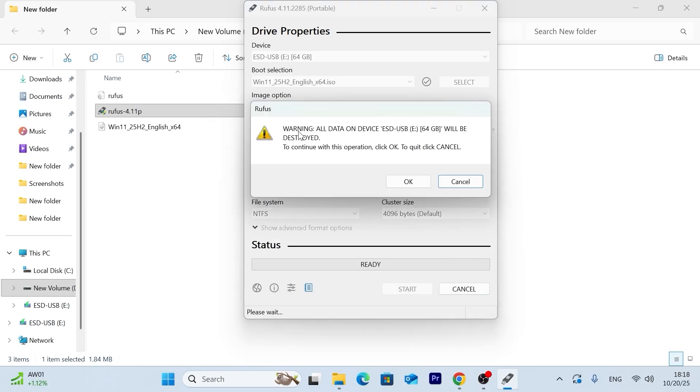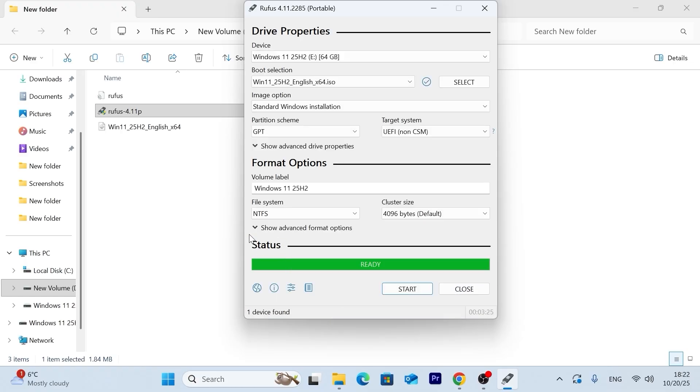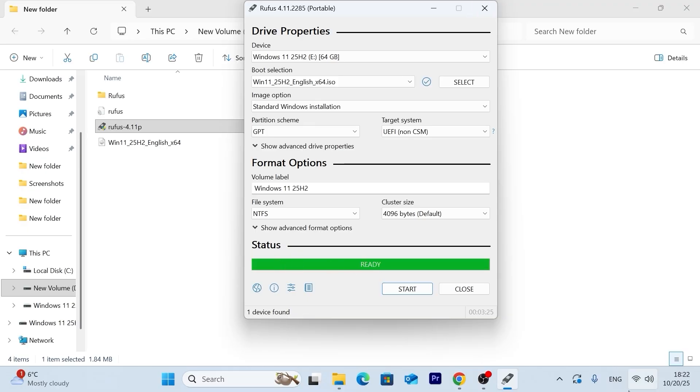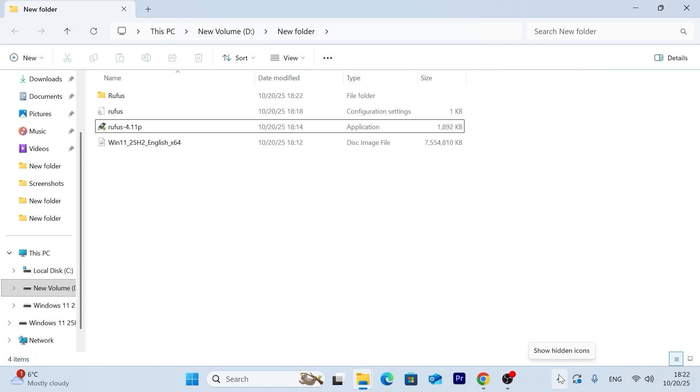Then you will see this message. Warning, all data on device will be destroyed. That's what I said in the past. So if you have important data, definitely you should copy them. Click on OK. Now be patient and take your time until it will create a bootable USB stick with Windows 11. After you will see below the status green mark and message ready, you can close this window and safely remove your USB stick.